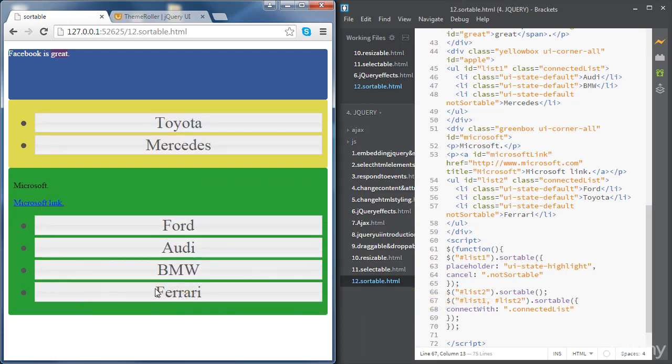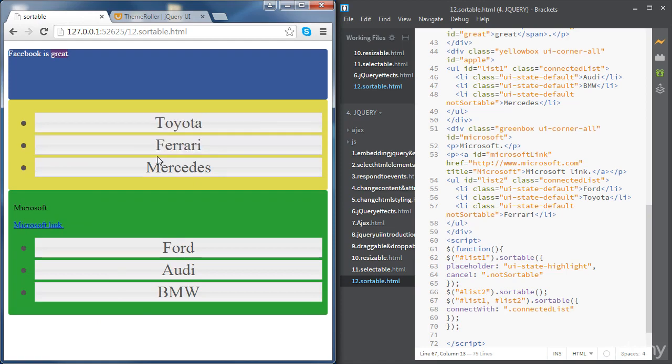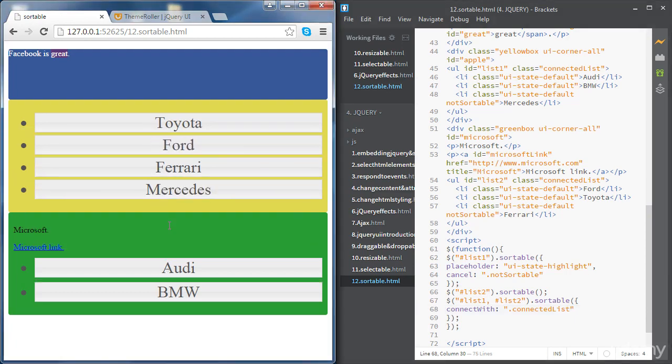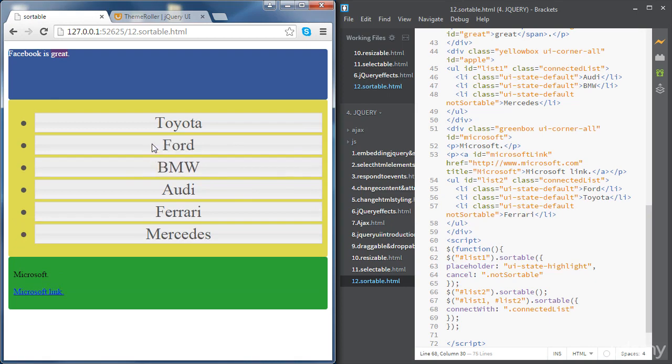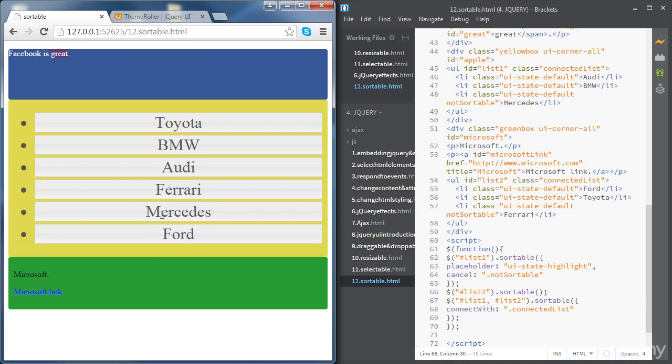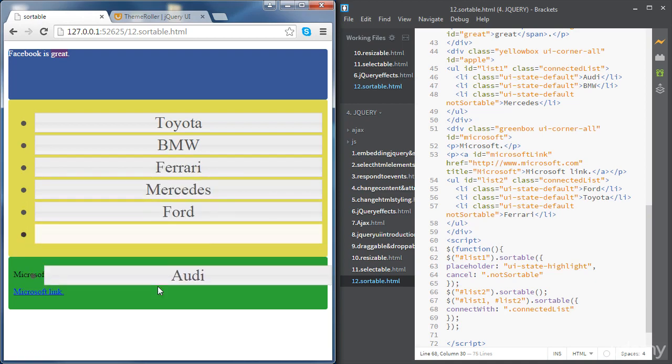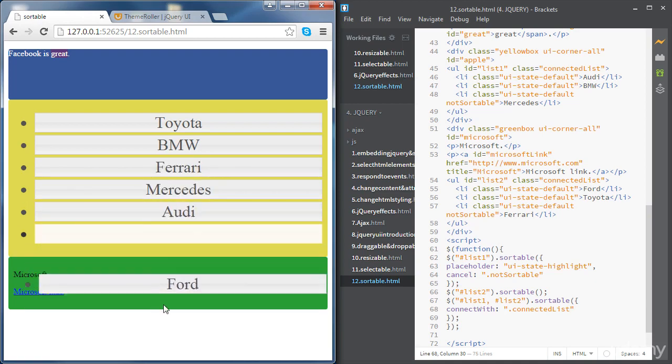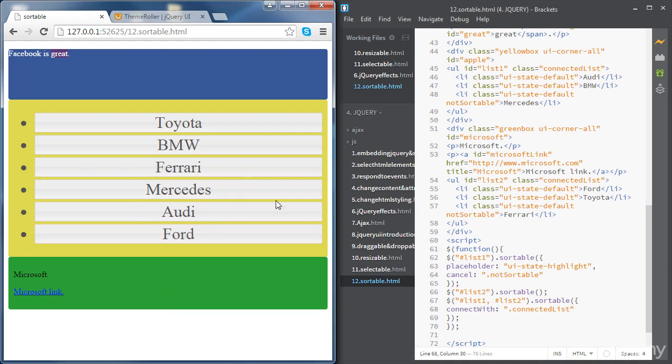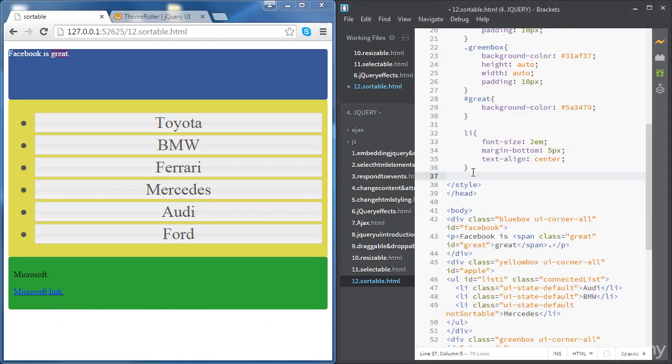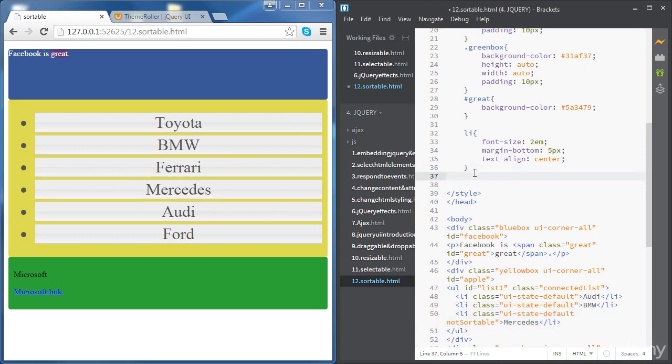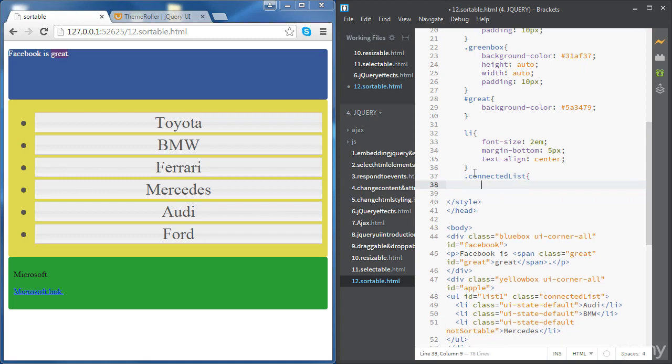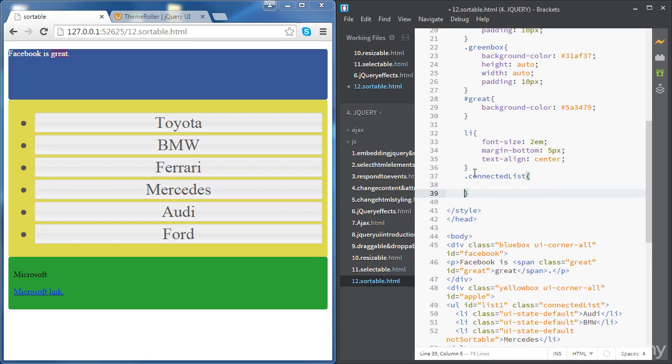Now if we move all the items from the second list to the first list and we're going to move them back, we can't do that. The reason why is because once the list is emptied from all the items, it doesn't take any space anymore in the document. All we need to do is make sure that there is a minimum height for both lists. For this we can just style the new class we defined, connected list, and let's set the border style.